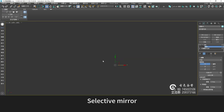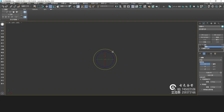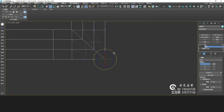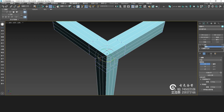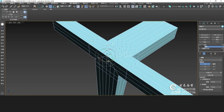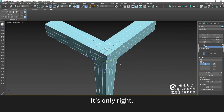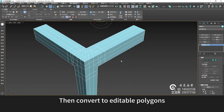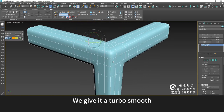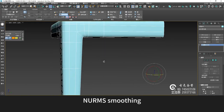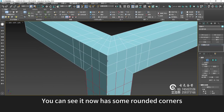Give it some symmetry — selective mirror. Give it a spin in the top view. It's only right. Then convert it to editable polygons and give it a TurboSmooth — NURBS smoothing. You can see it now has some rounded corners.